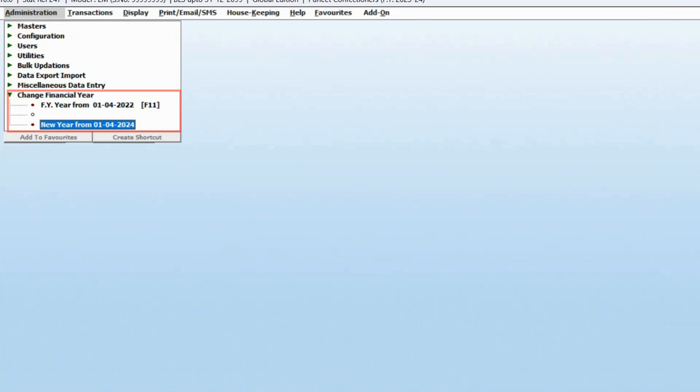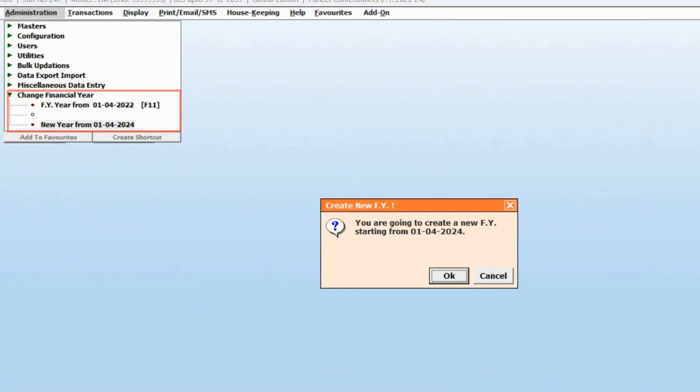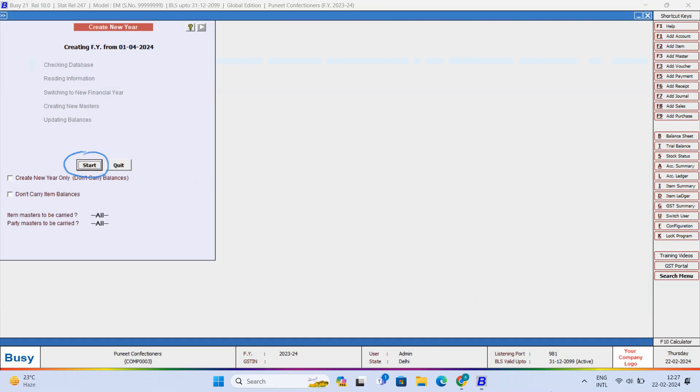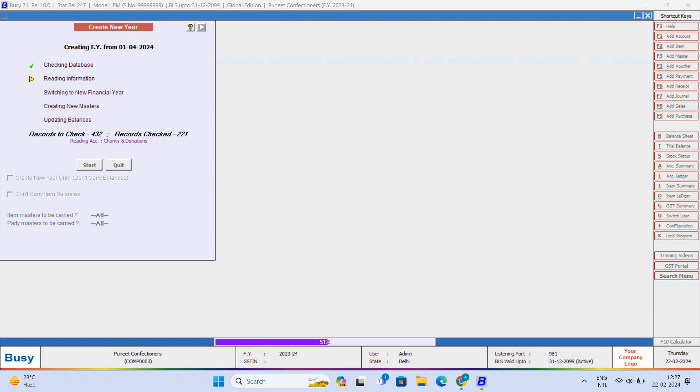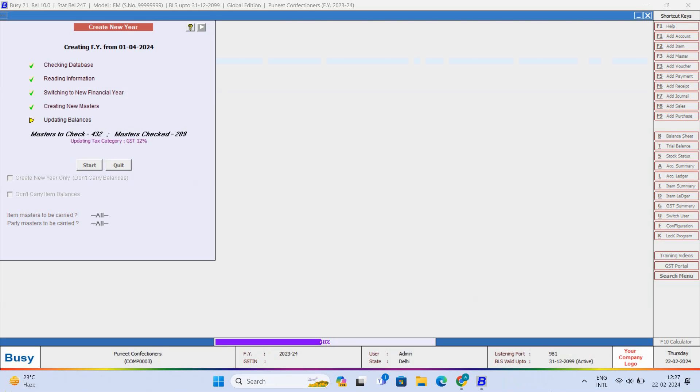On clicking the Start button, all the masters and balances start updating to the new financial year. This will take some time to create the new year. Financial year changed successfully.